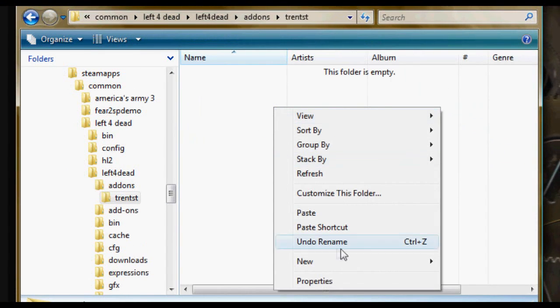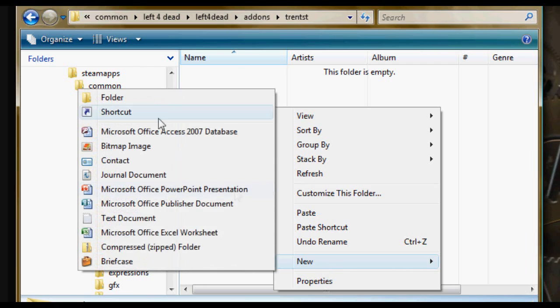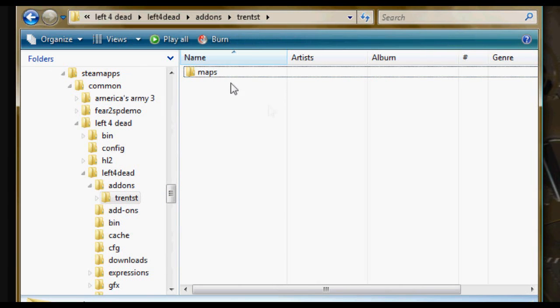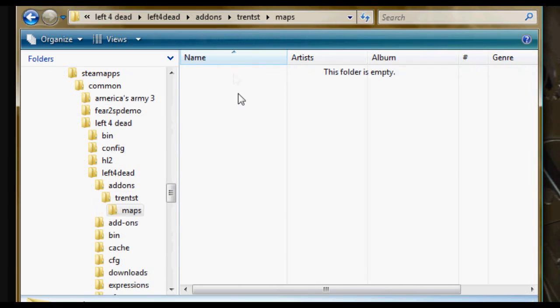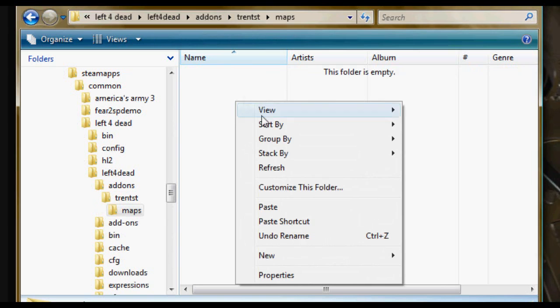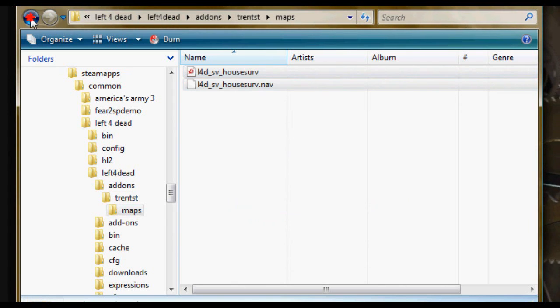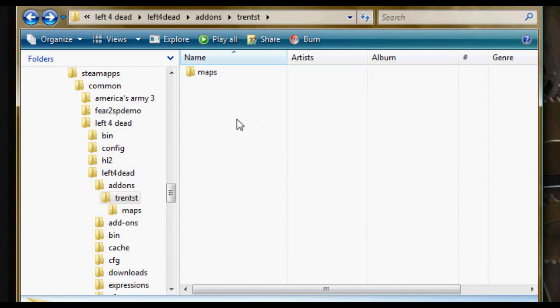But open that up. New folder again. Name this folder maps. And you can just double click maps and paste the .nav and .bsp that you just made right in there.